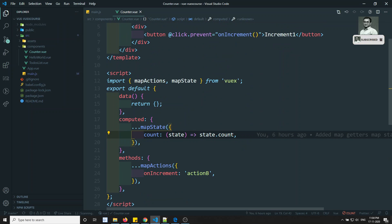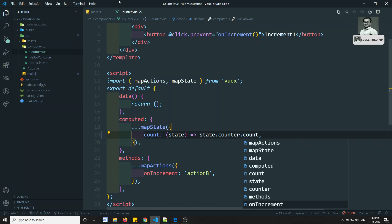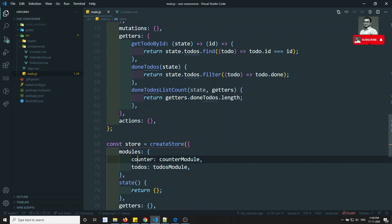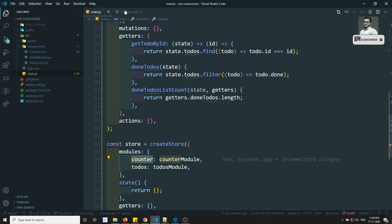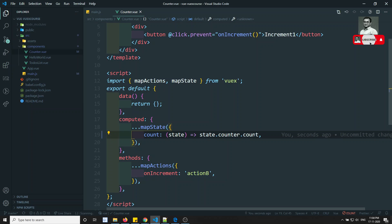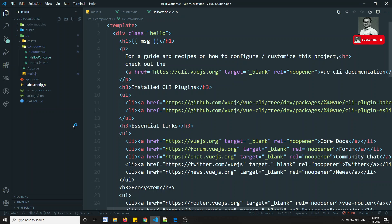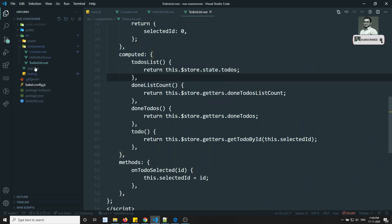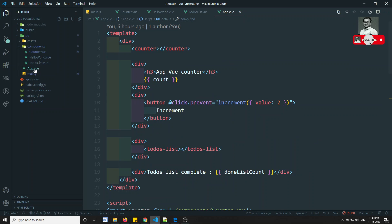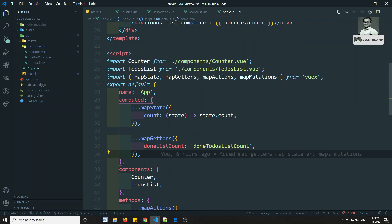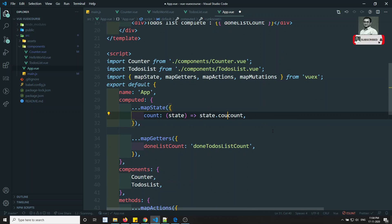Now let's update the component references. In mapState, where we were getting state.count, it is now state.counter.count — because it is inside the counter module, we need to include the module name. Increment in mapActions remains fine. Let's also go to the app.vue and update the reference there to counter.count as well.